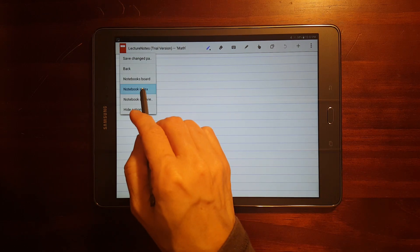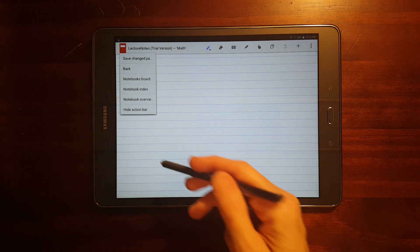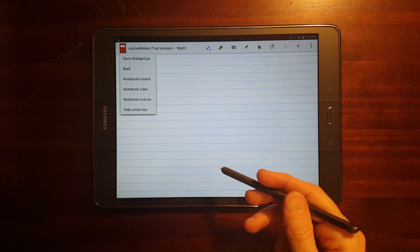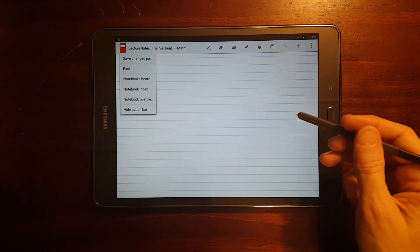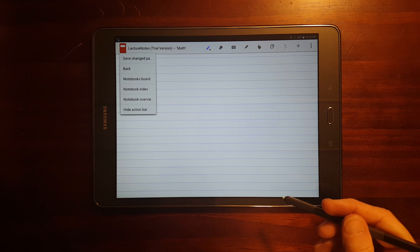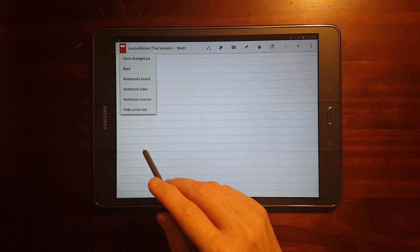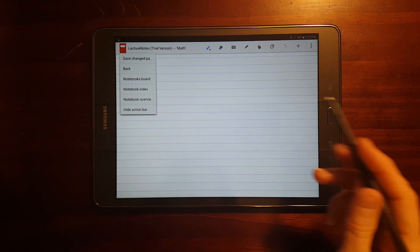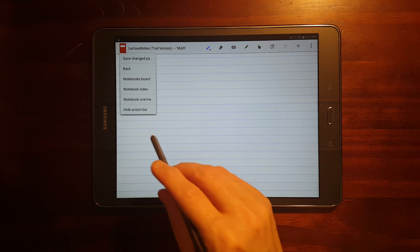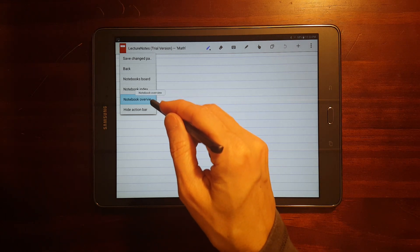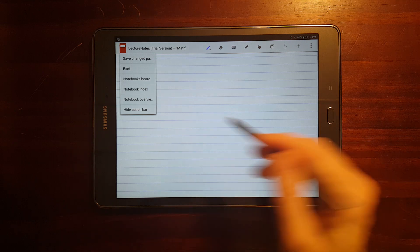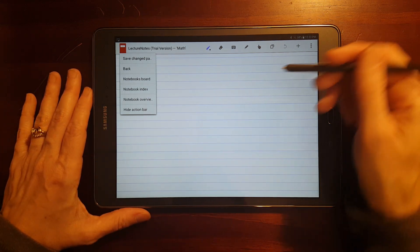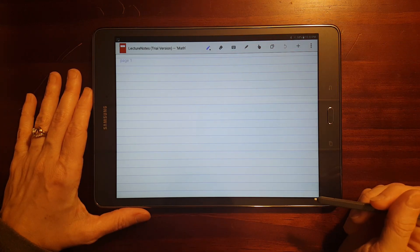There's a notebook index. That's just like you would have in a textbook. You can index the different pages using, I think, using keywords or whatnot. Let me see. Notebook overview. I'll demonstrate that a little bit later. Let me go ahead and add some stuff here.